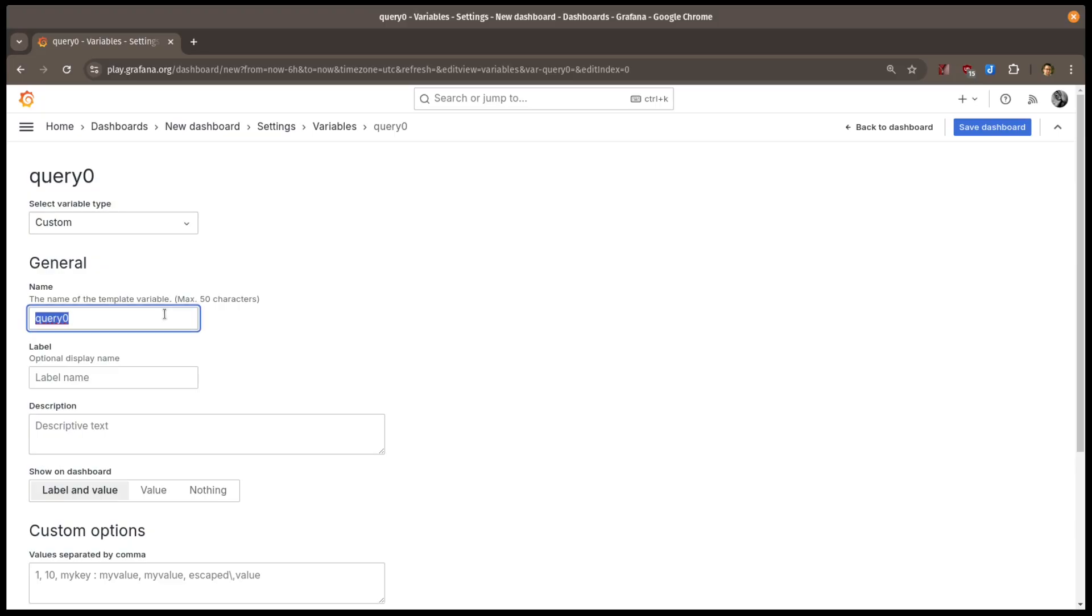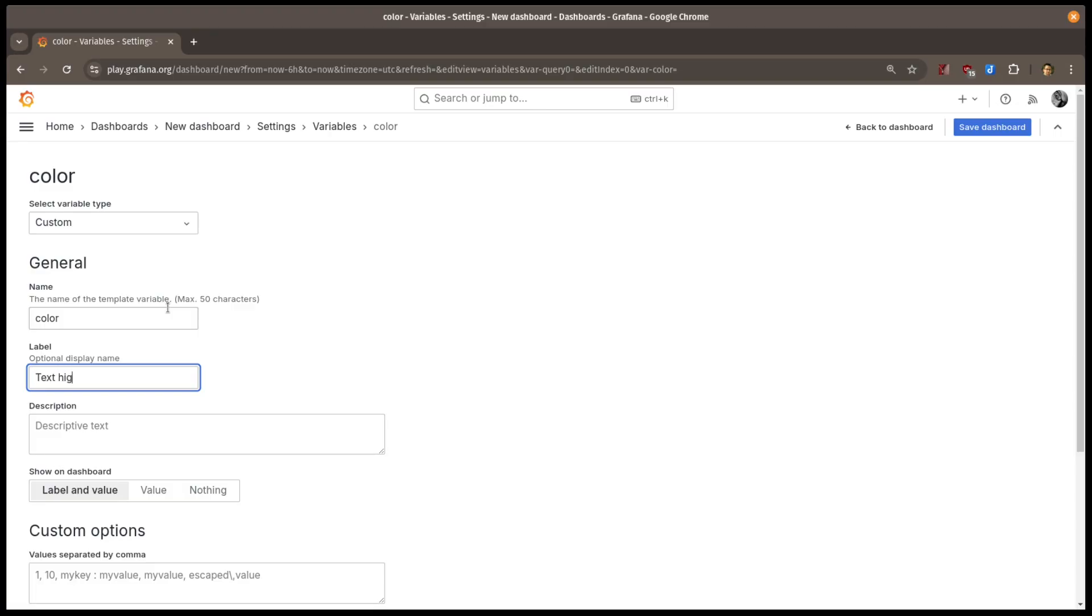Give it a name, in this case color, and a label to display friendlier text next to it on the dashboard, and optionally some descriptive text about what the variable does.